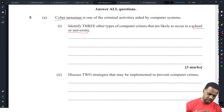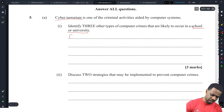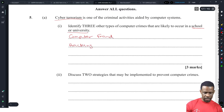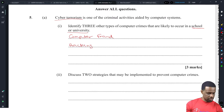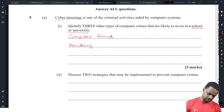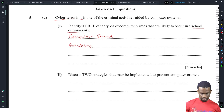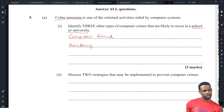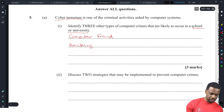In a school or university, you might have computer fraud, hacking, and — thinking about what else happens there — identity theft. Would you steal the identity of another student? Sabotage is another one I guess we could go with. So: computer fraud, hacking, and sabotage.